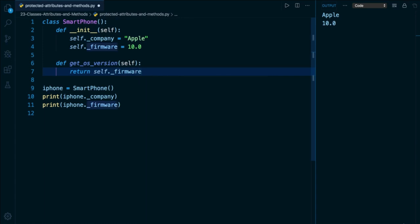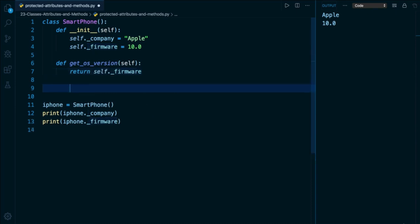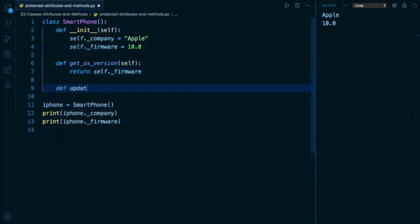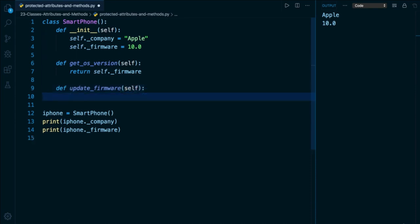And that's going to allow them to see what operating system the smartphone is running. But more importantly, let's define a method like update_firmware. And what this is going to do is allow us to update this number, let's say from 10 to 11 whenever they upgrade their operating system. But we're going to do it within a confined space. So they can't just take that attribute as we saw a minute ago and assign it to nothing. Instead, they know they have to invoke this method.